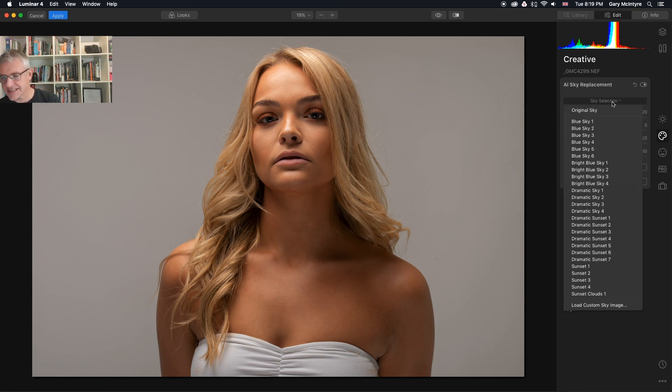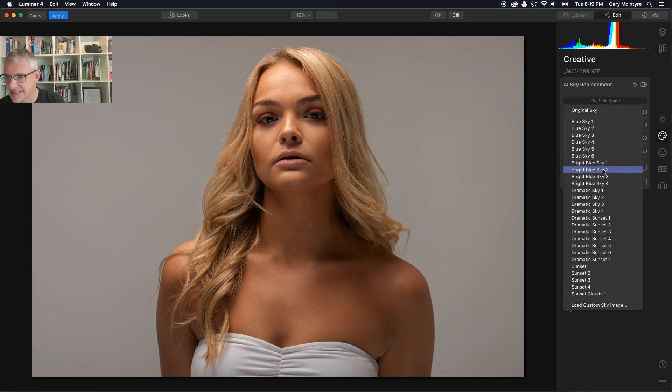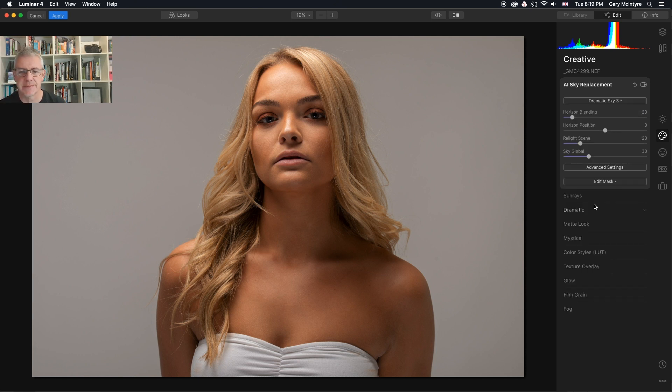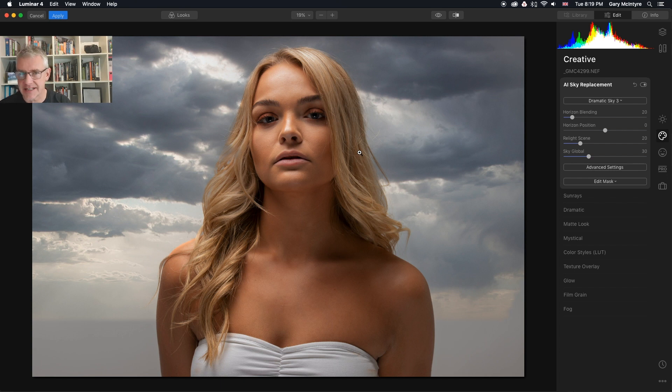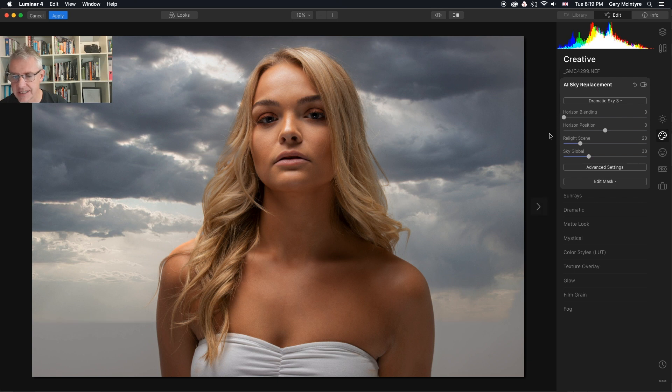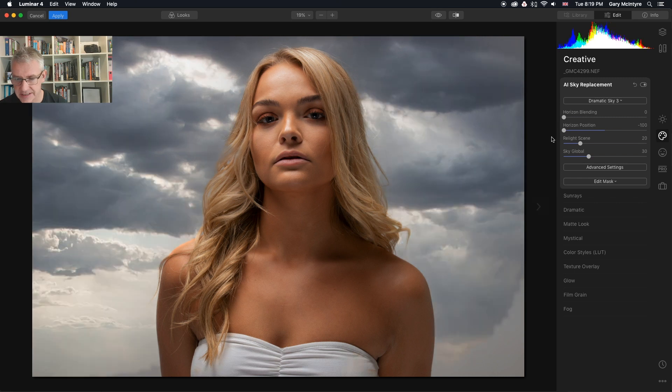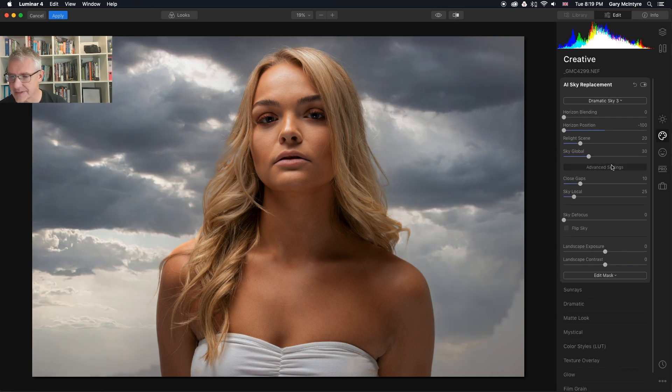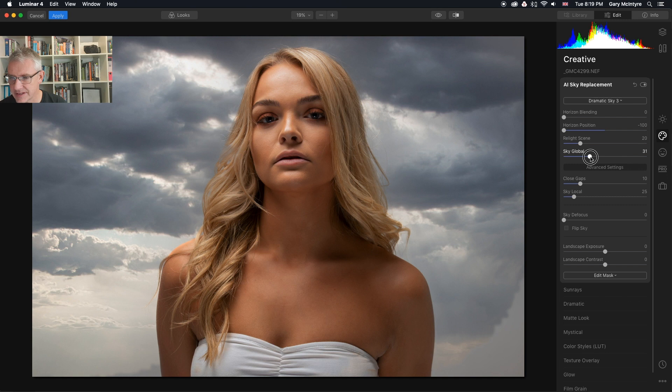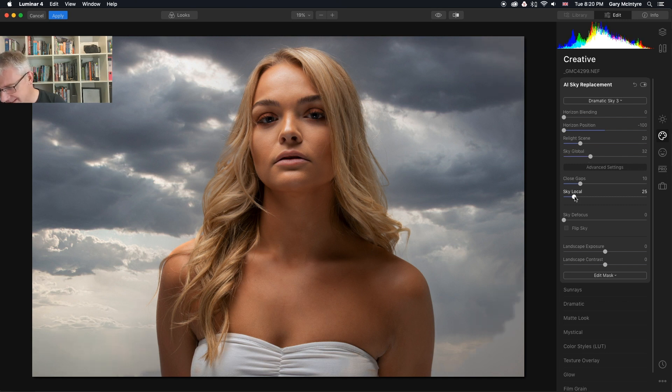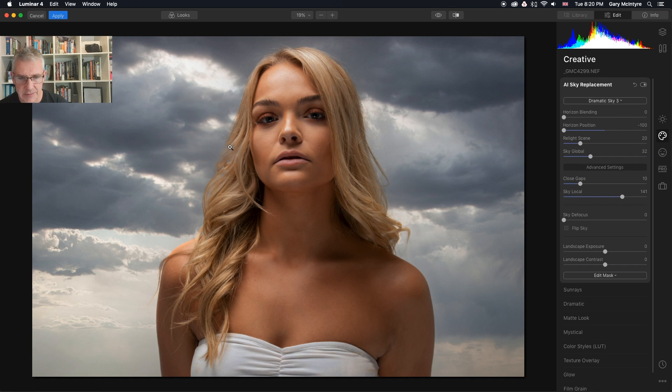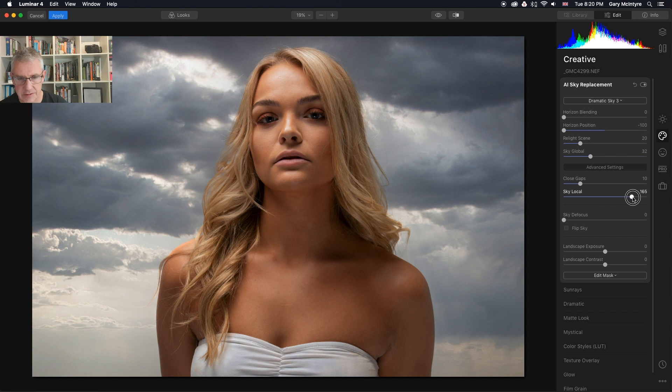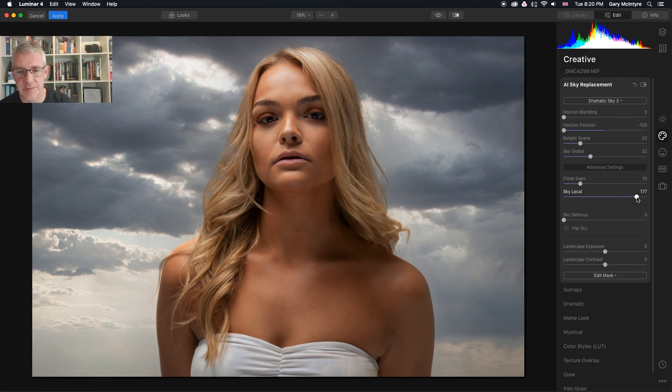The first sky I am going to add will be Dramatic Sky 3. So there you go, it's dropped a sky right in. The background replacement possibilities of this is very interesting. I am going to turn down the horizon blending. As you can see, positioning is out as well. I'm going to take the positioning down. I'm going to get into advanced settings, take the sky global to around 32, sky local to around there. You can see what's happening here. That's the area that was concerning me. I'll see if I can get rid of this now, or as best as I can.